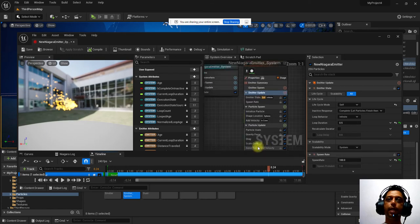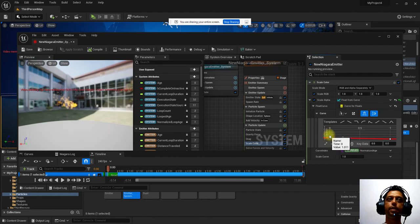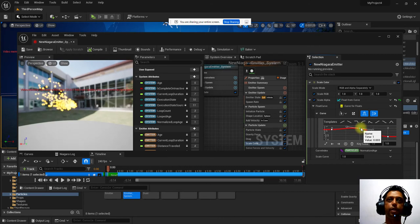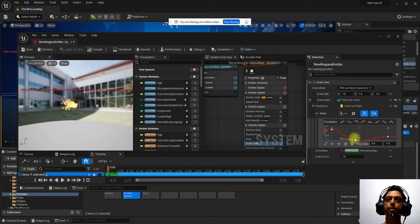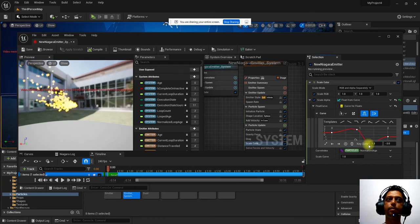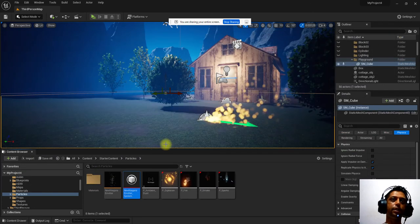The scale color property can be adjusted using a curve graph. You can add points to the curve and adjust the shape to control how color scales over the particle's life. Once saved and closed, the updated particle system appears in the scene.